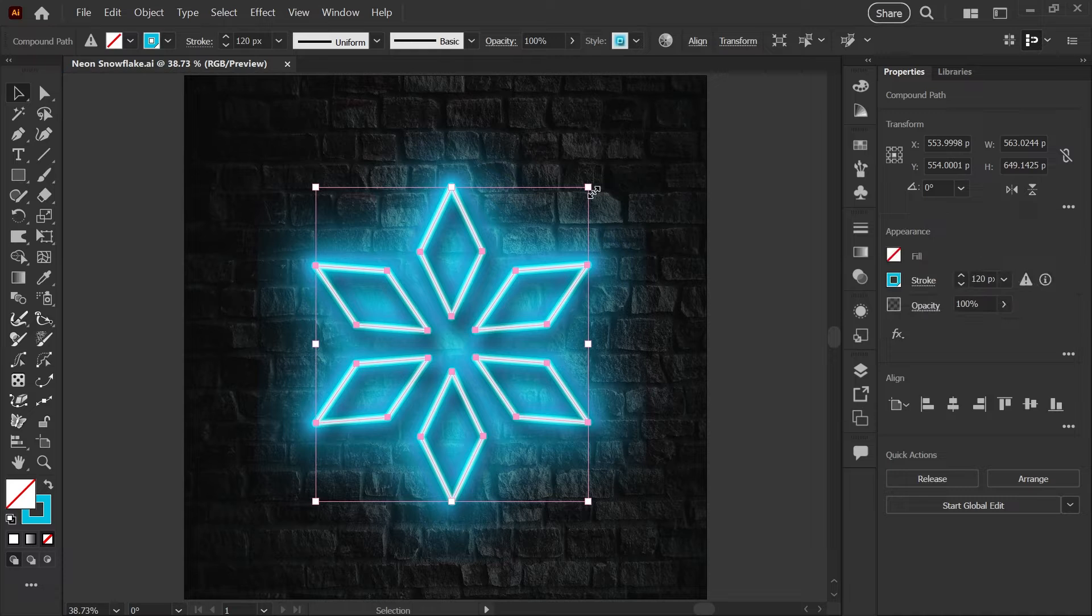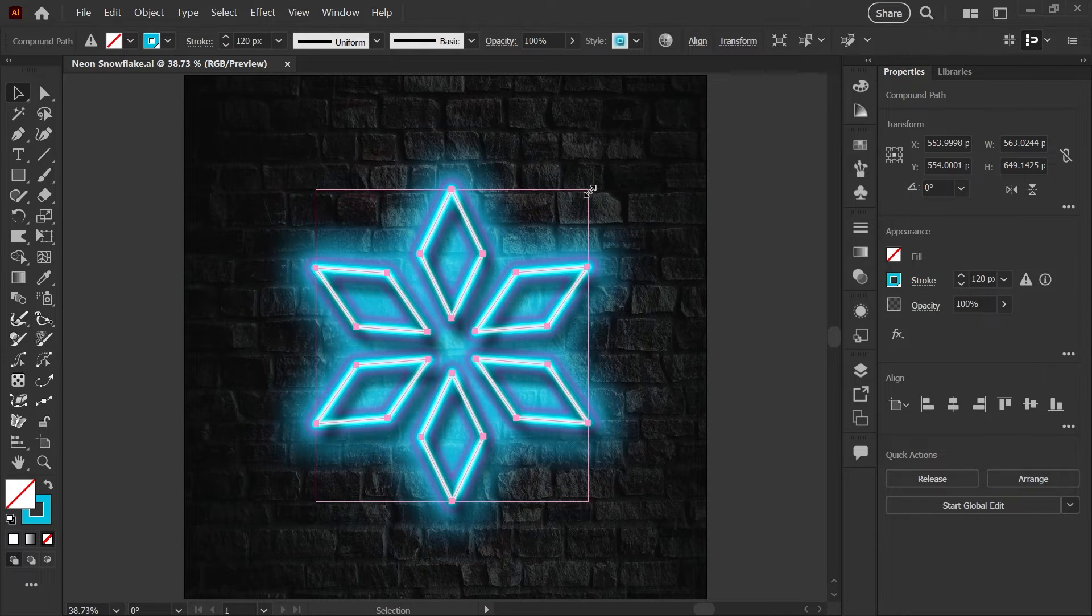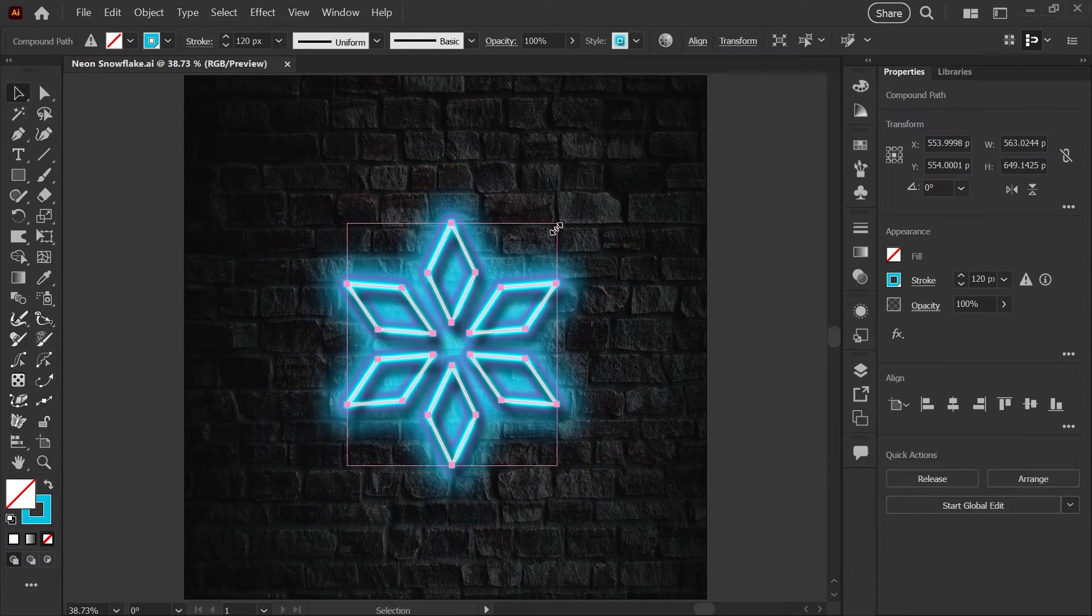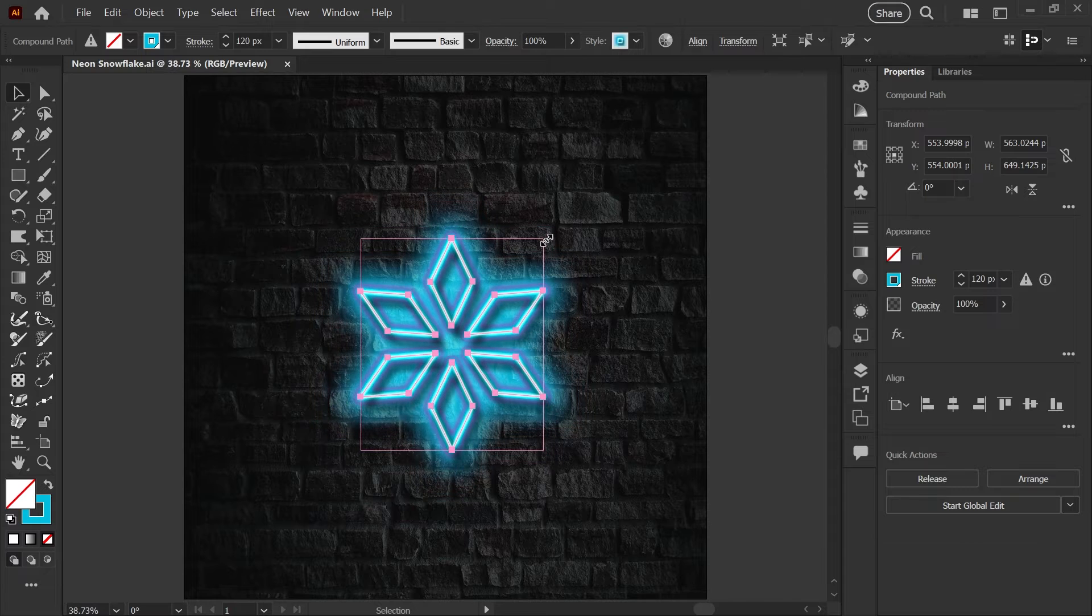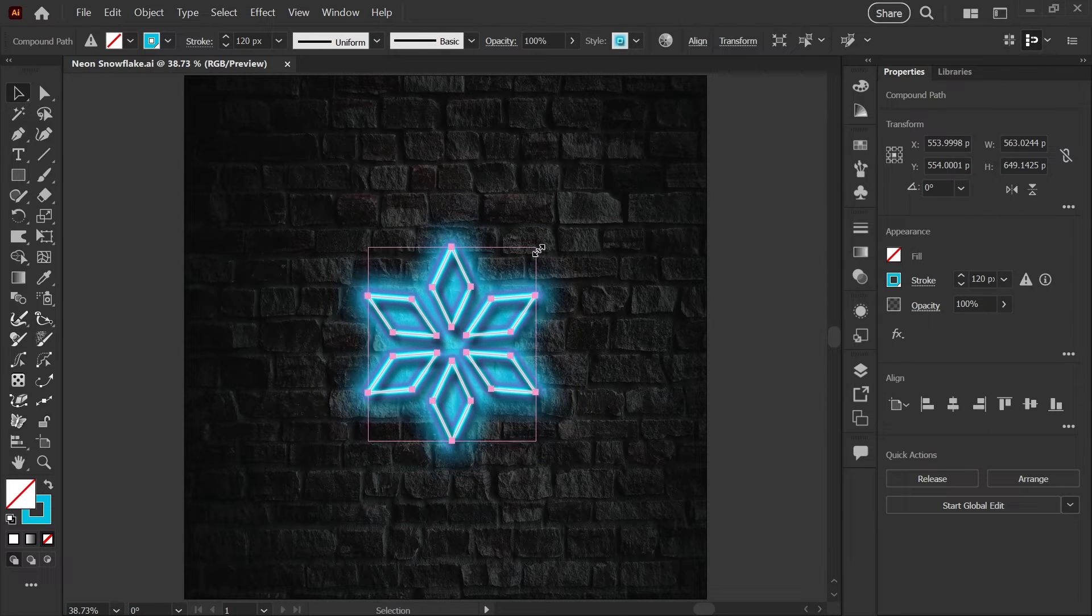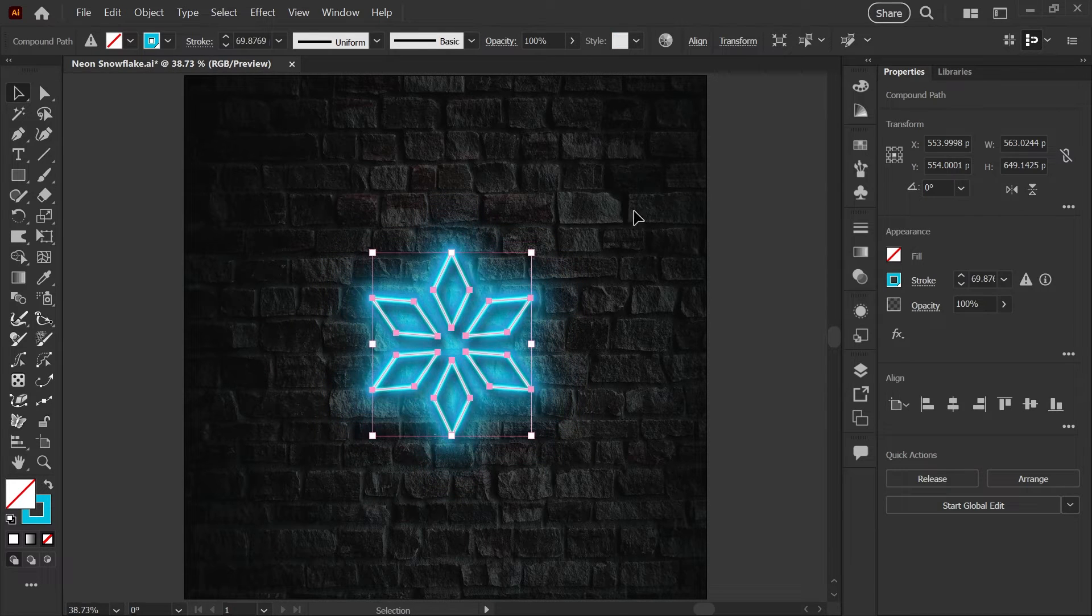Now I'm going to take my shape and just scale it down from the center, holding shift and alt or shift and command on a Mac. I'm going to make it about half the size and let go of the scaling there.